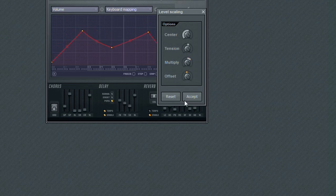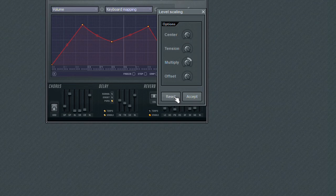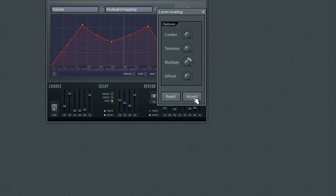Clicking on the Reset button will restore the Scale tools to their default state. Clicking on the Accept button will apply the changes made in the Scale tool to the Envelope. If you wish to leave the Scale tool without applying any changes, simply close the tools window.